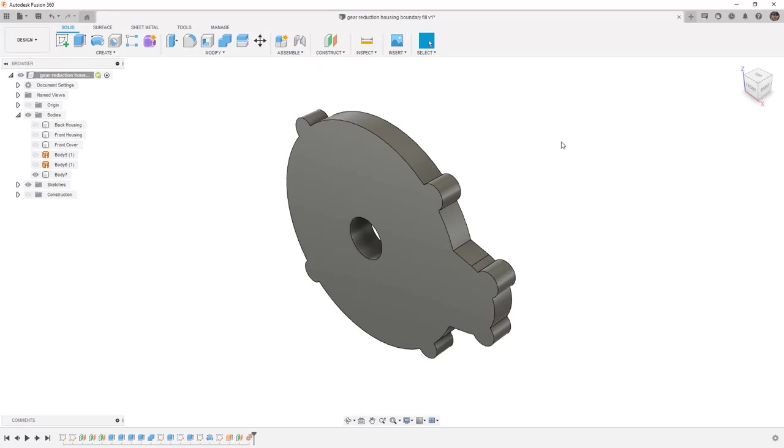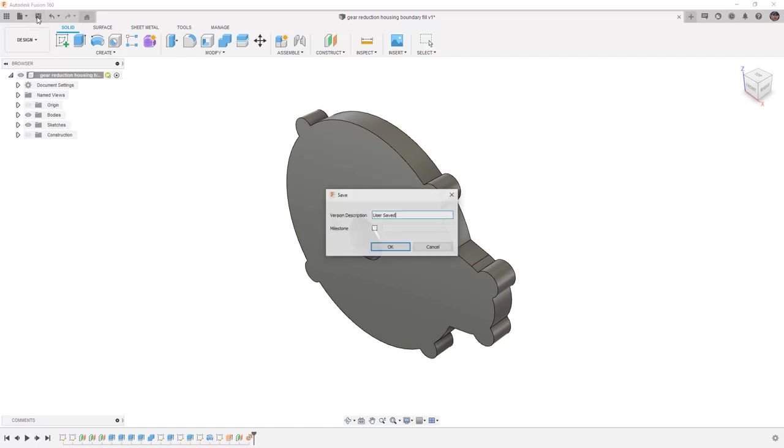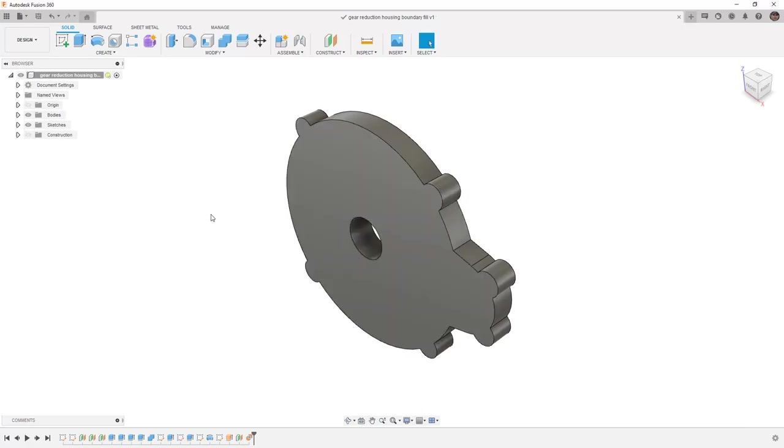From here, it's important to play around with these tools and explore what they can do, but again, we're not going to be using the Boundary Fill version of this for our final. Make sure that we do save this before moving on to the next step.